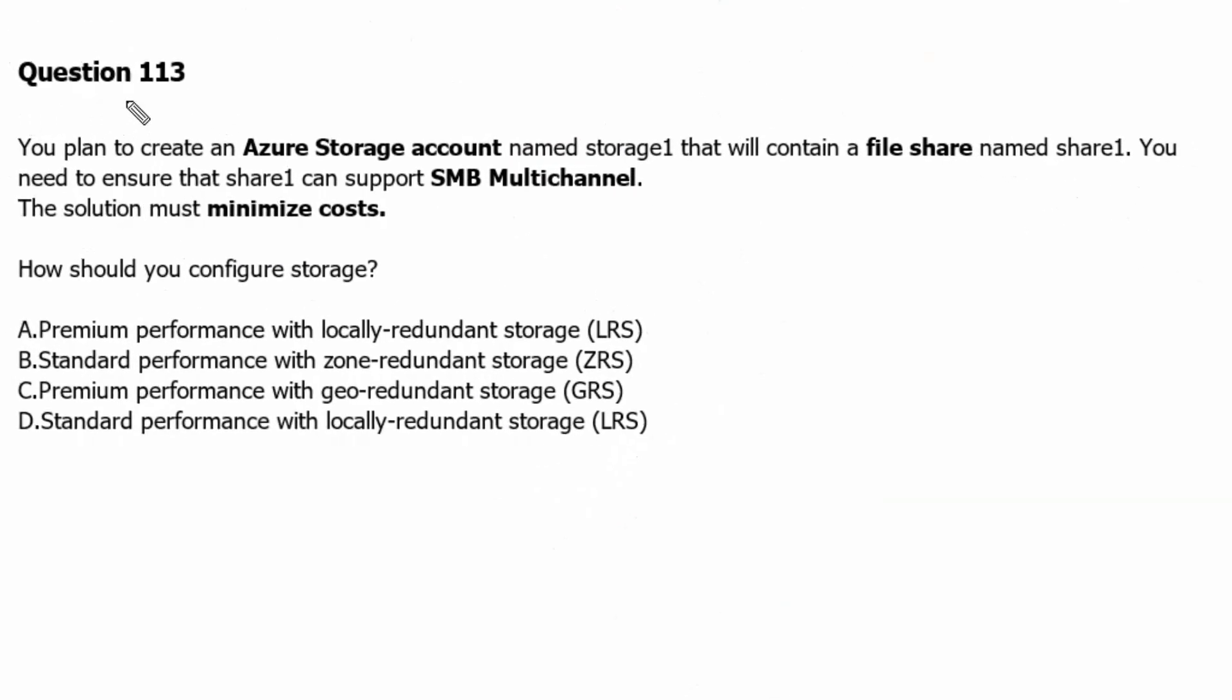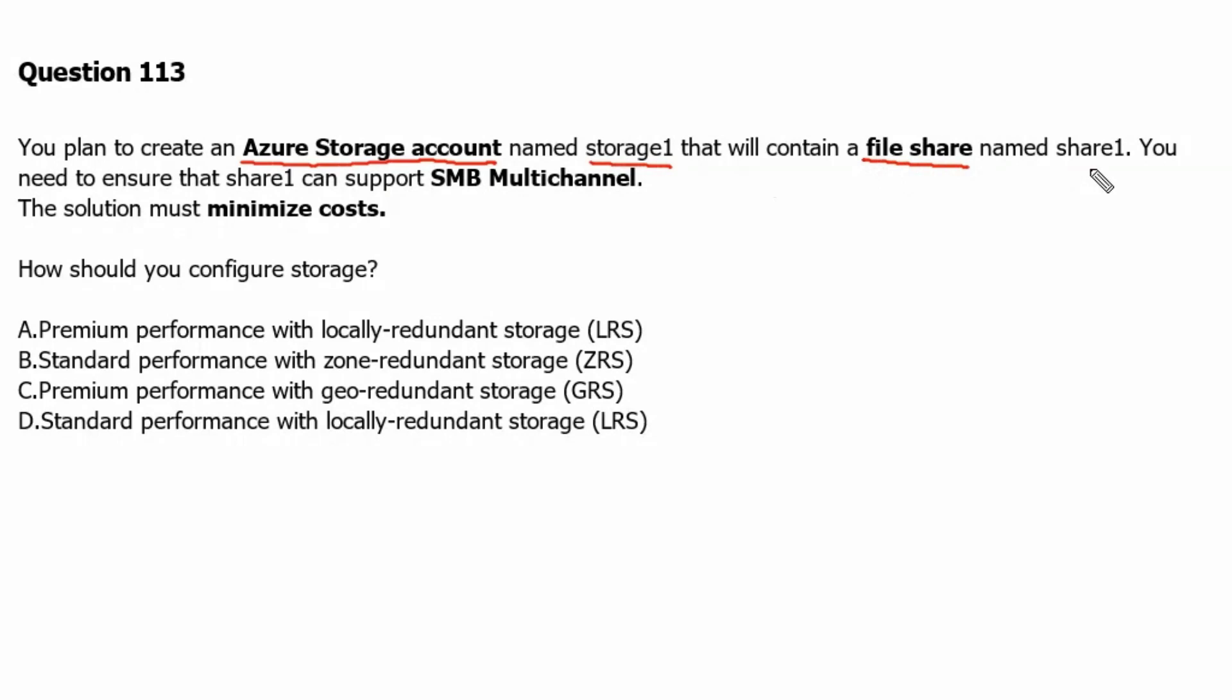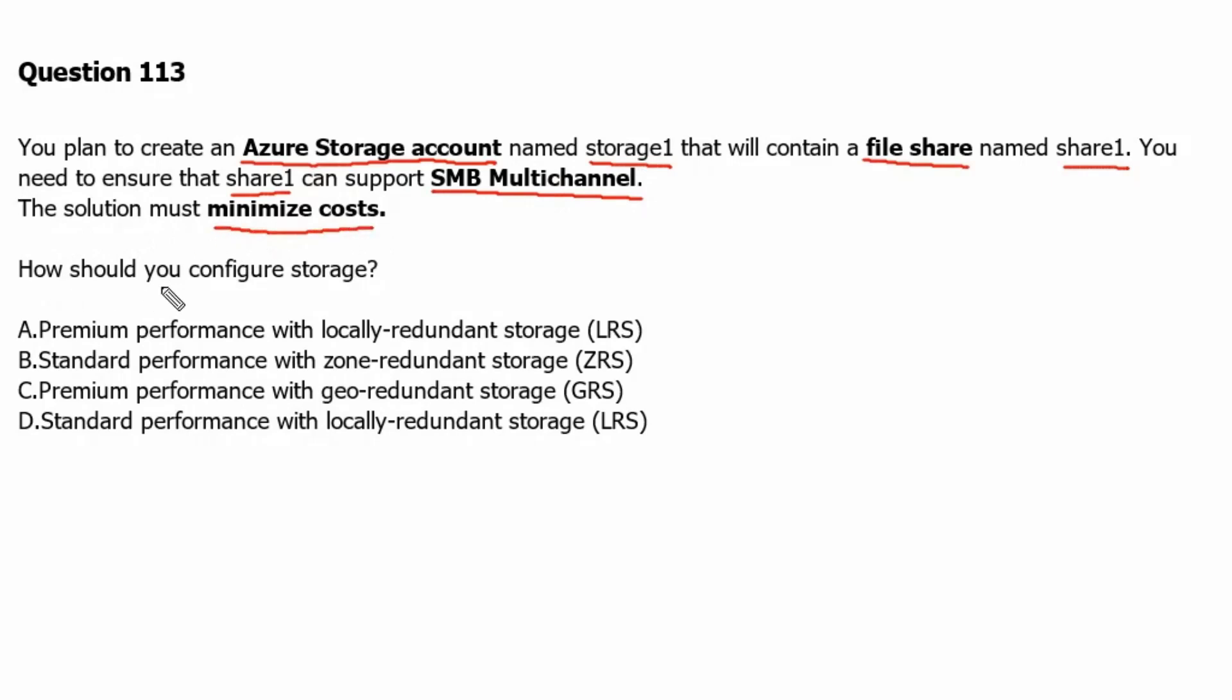Question 113. You plan to create an Azure storage account named storage1 that will contain a file share named share1. You need to ensure that share1 can support SMB Multichannel. The solution must minimize cost. How should you configure the storage?